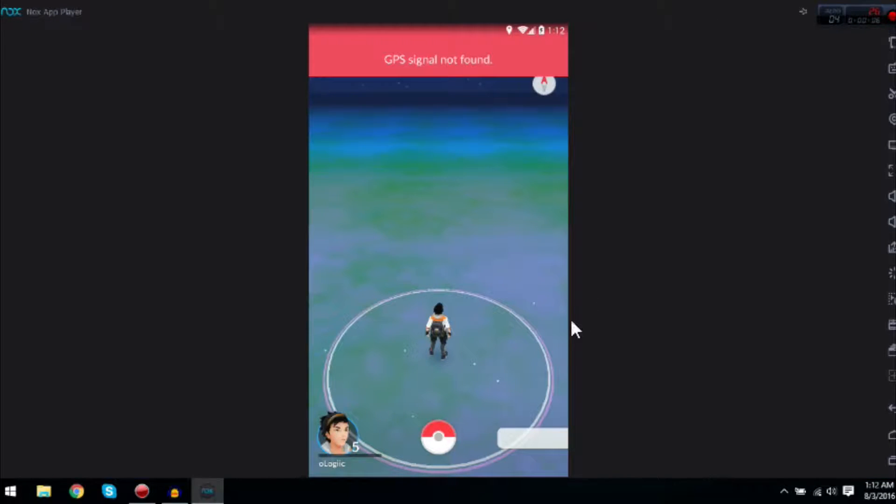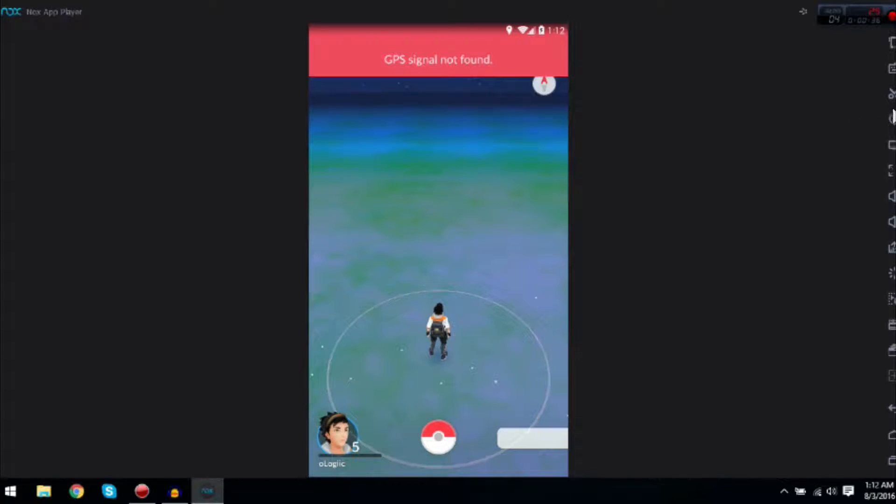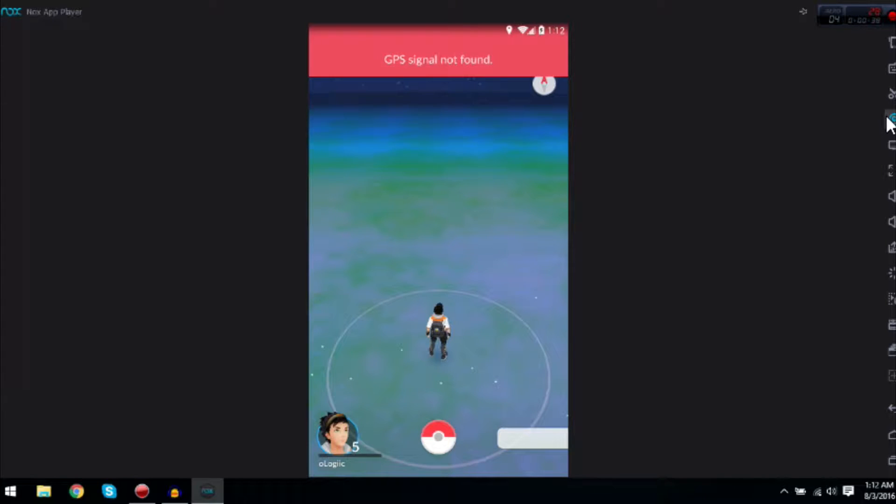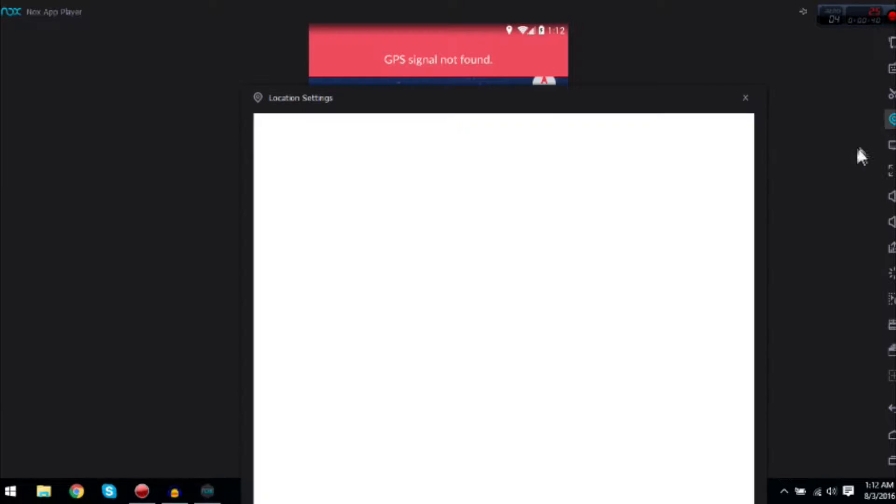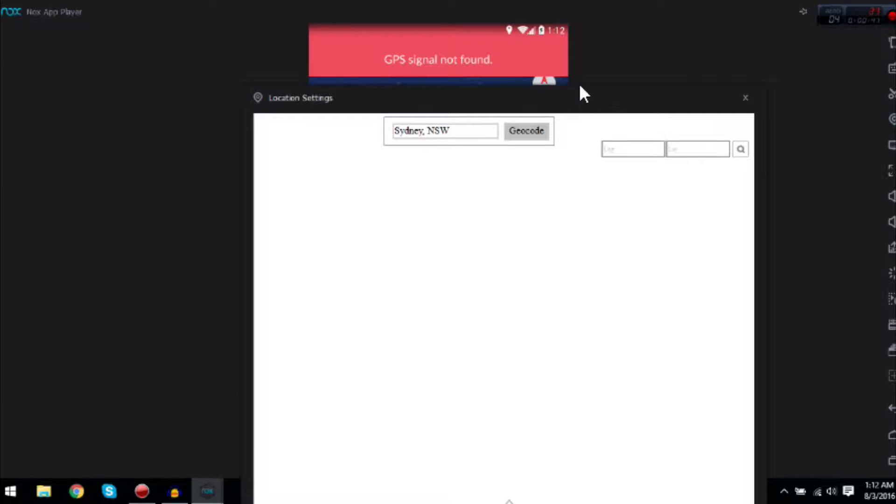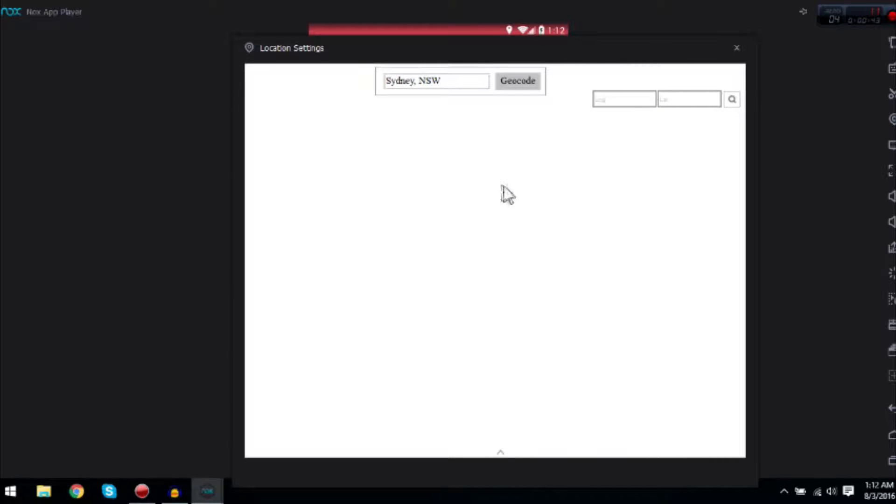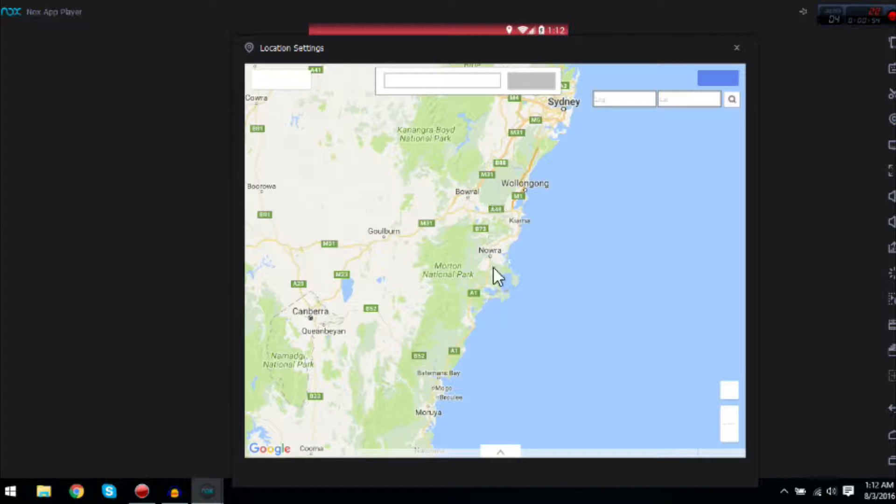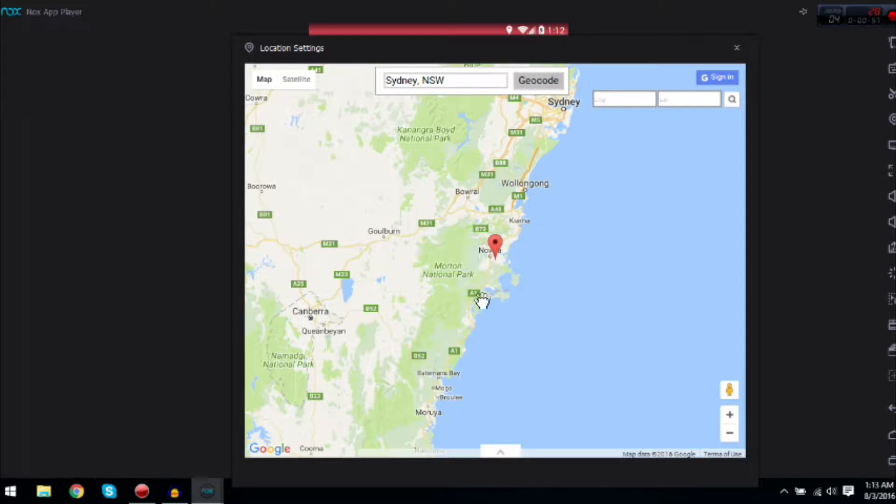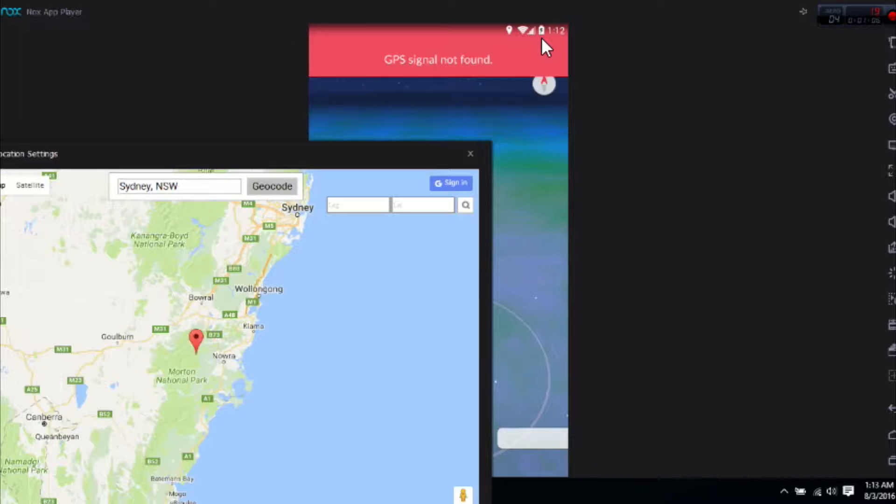Once you've signed in and done your birthday and all that stuff, you'll see it says GPS. What you want to do is click this virtual location, click it, then okay, and then you can just start the game.